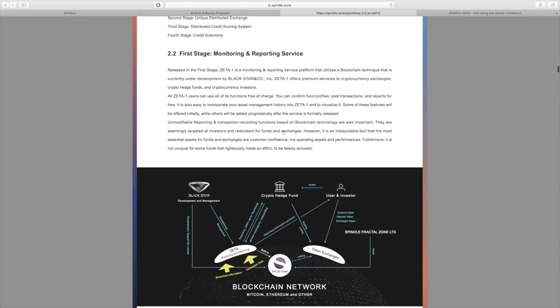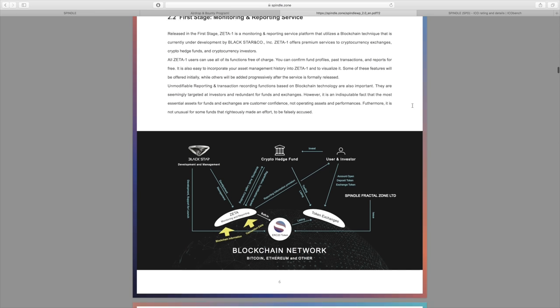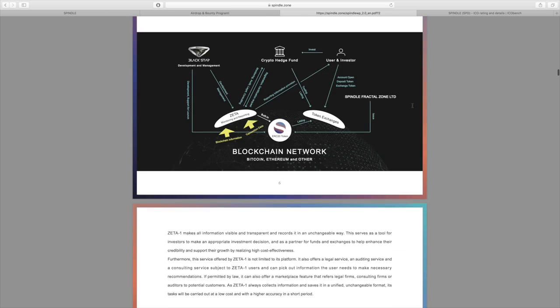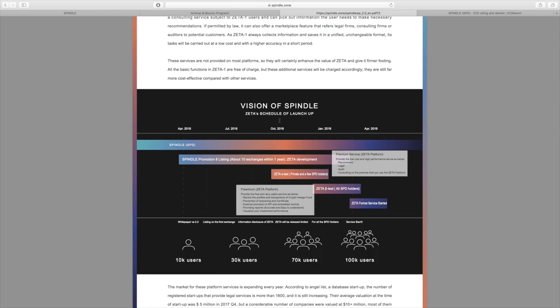What you have to know is that the monitoring and reporting service, that's going to be on the Zeta One, and there's also going to be premium services to that. I'll cover that in more detail in just a second. Vision of Spindle, and Zeta schedule of launch you can see what's going on.